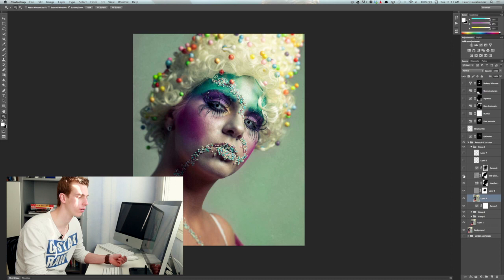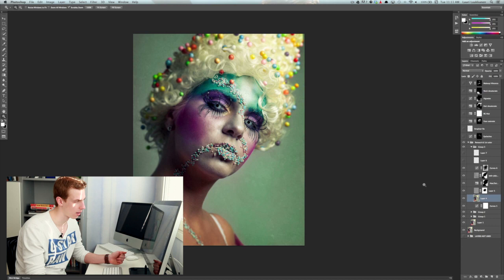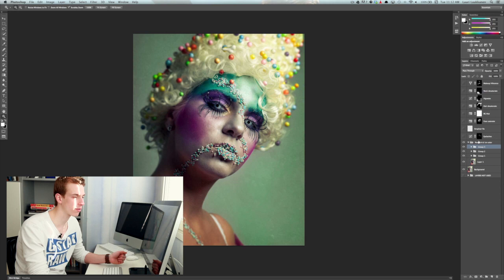Then I have a vignette here which helps with darkening up the background and kind of that way we get the green a bit more visible in the background and then I have two layers that are actually just stray hair fixes and stuff like that.